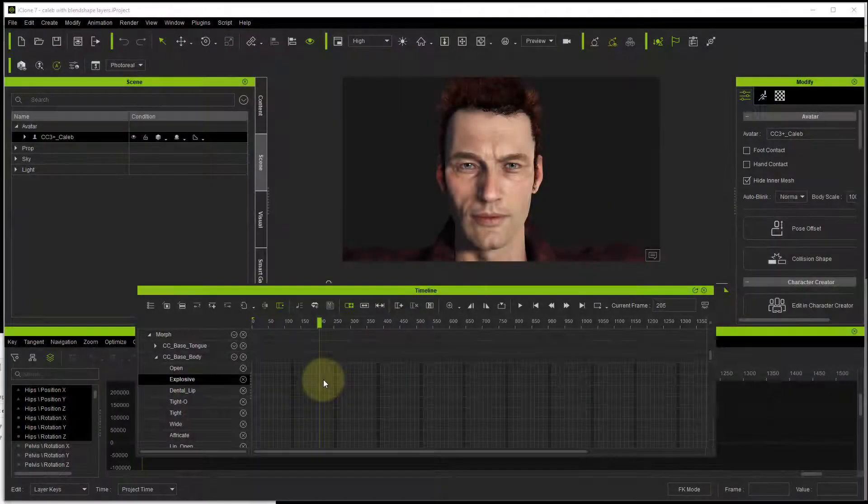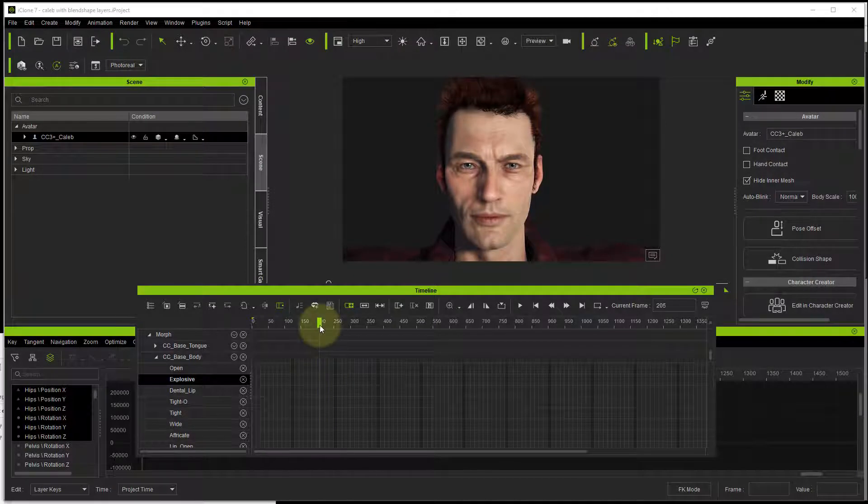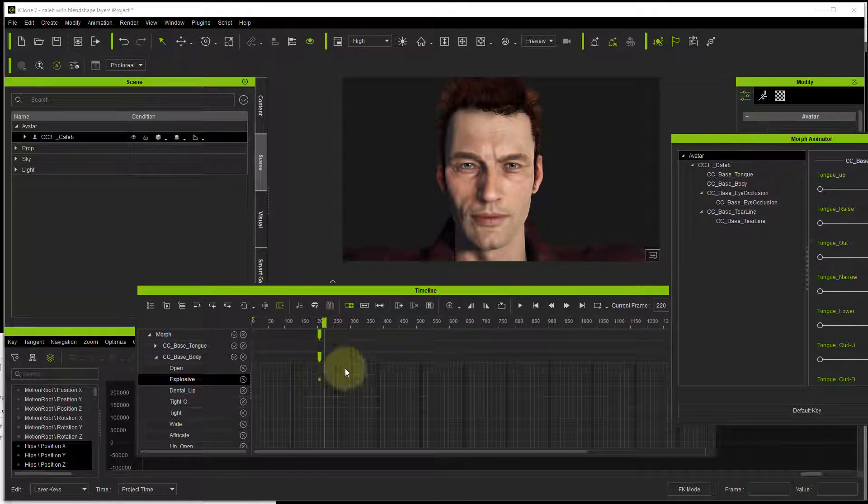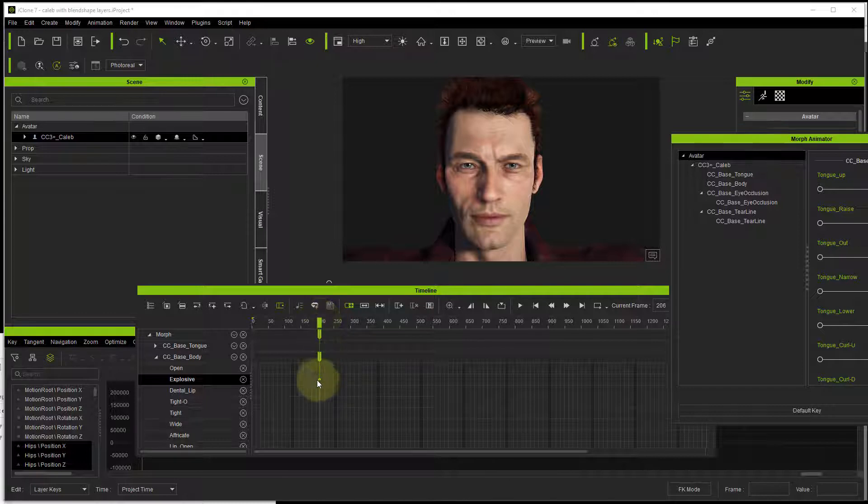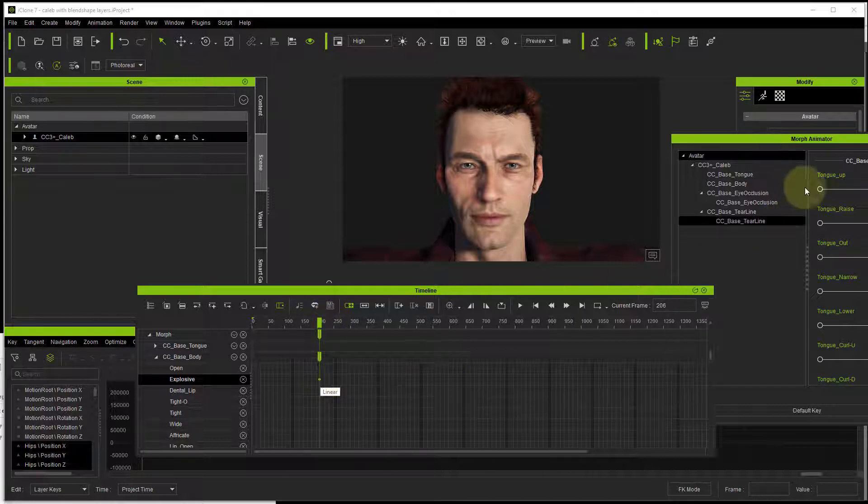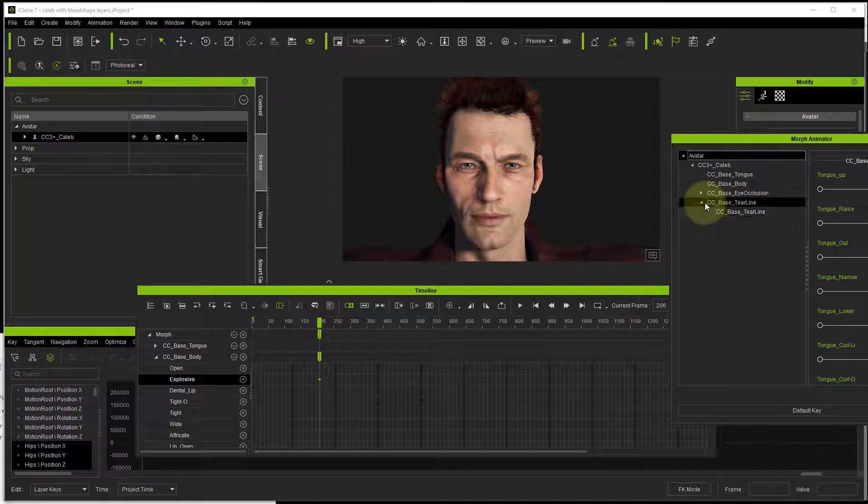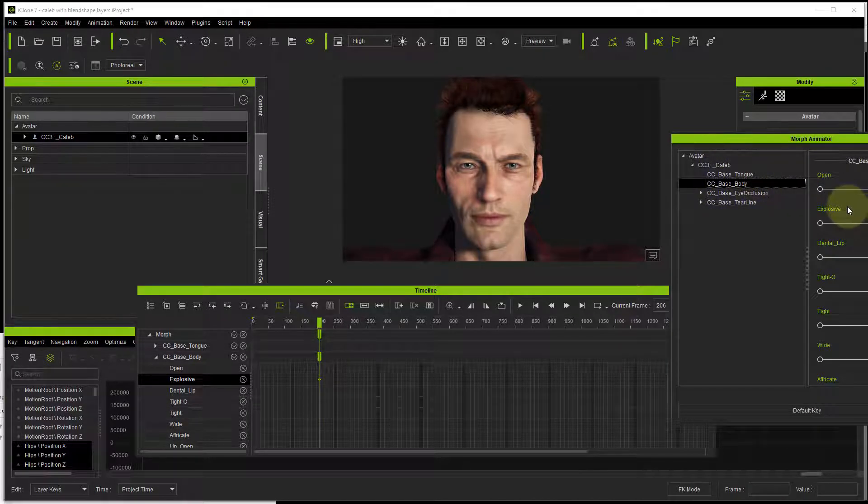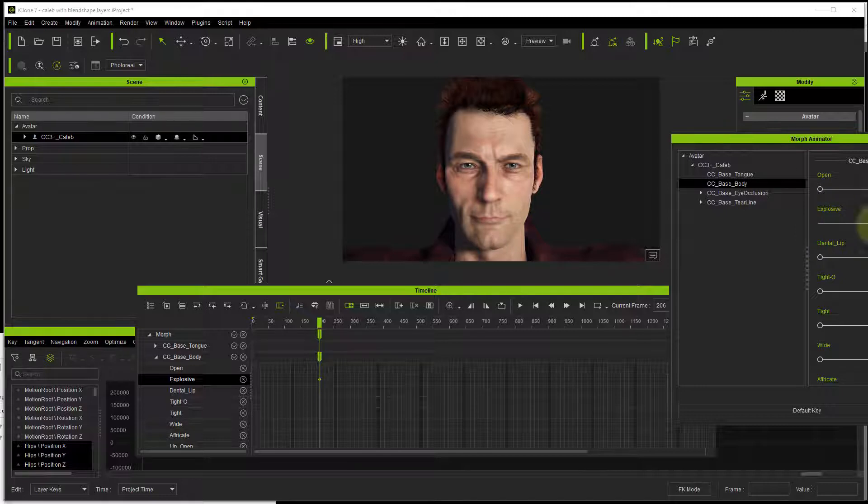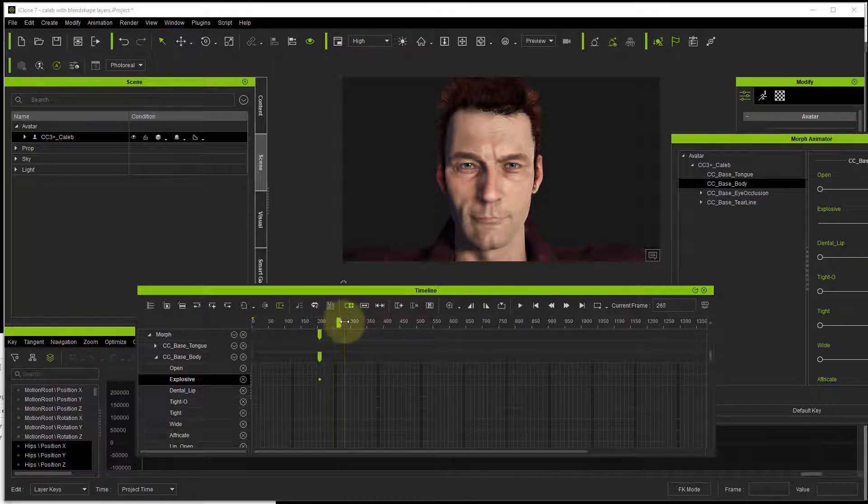If I wanted to add a keyframe here, I can just double click on the timeline and it's going to open up. I'm going to click on base body and do that, and then go back down again.